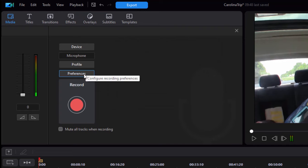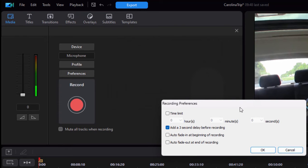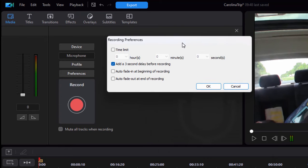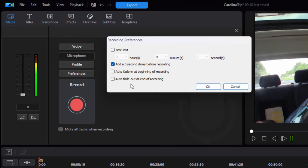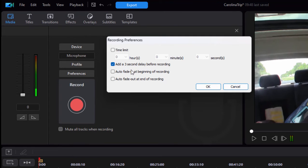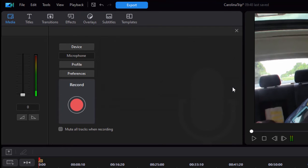And then there are preferences. Do you want to have a three second countdown before the recording begins? Do you want auto fade in and auto fade out added to your narration? I don't think those two are necessary, but I'm going to leave it again at its default setting, which adds a three second delay before the recording begins. So we'll click cancel here. And now we're ready to record.